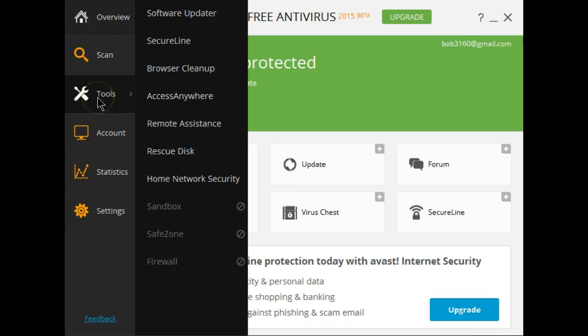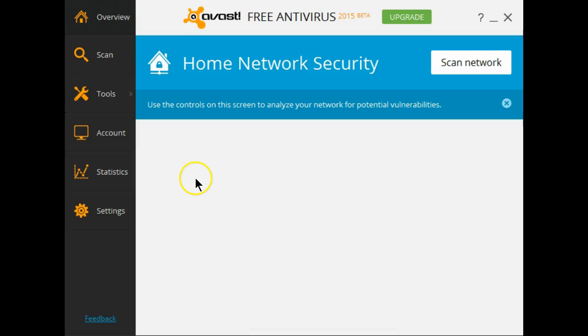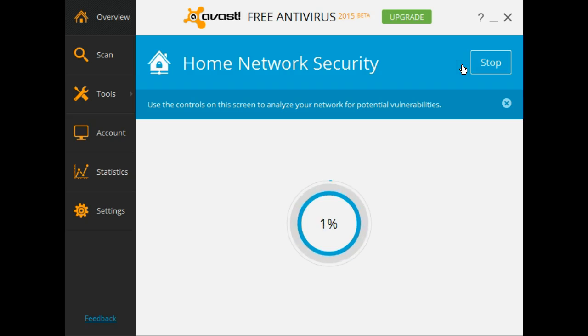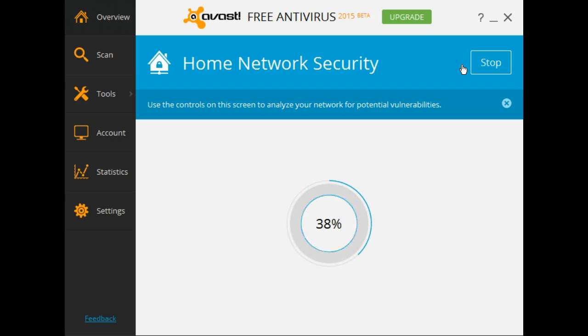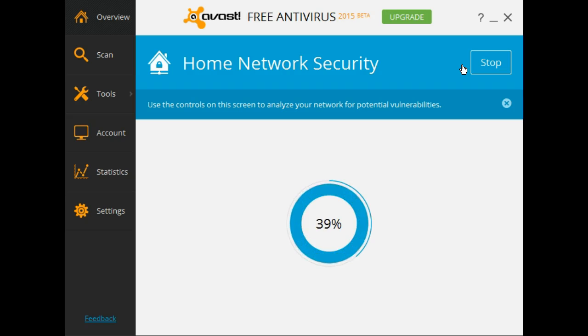Under tools and this is the brand new one, home network security. Let's give this one a little run. This is my first time running it so I will be just as surprised as you will when this finishes.